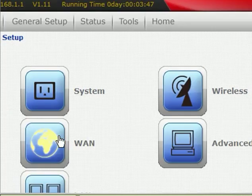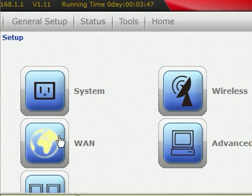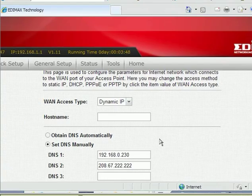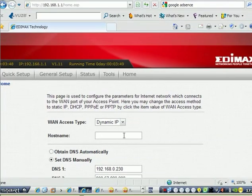You can see the default of Edimax, mostly Edimax, is dynamic. This means that when you direct your internet to your PC, no configuration at all, and you can browse.